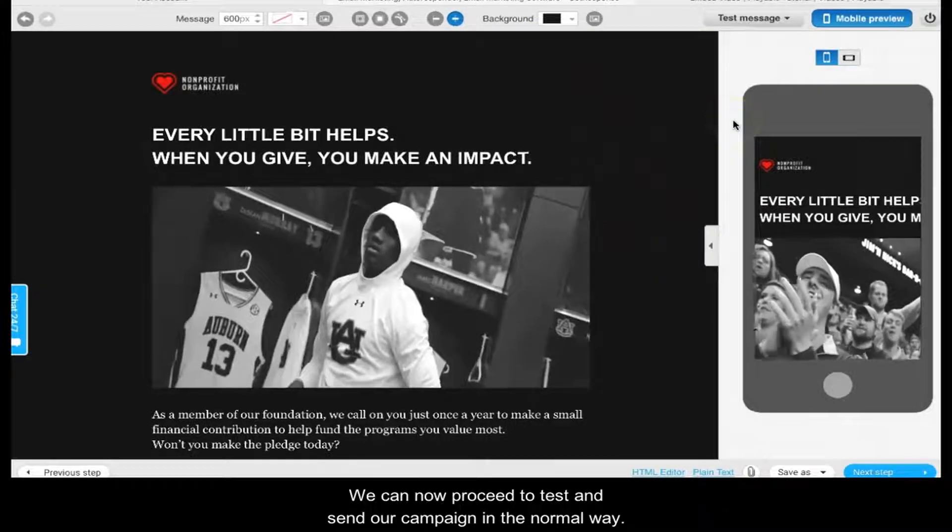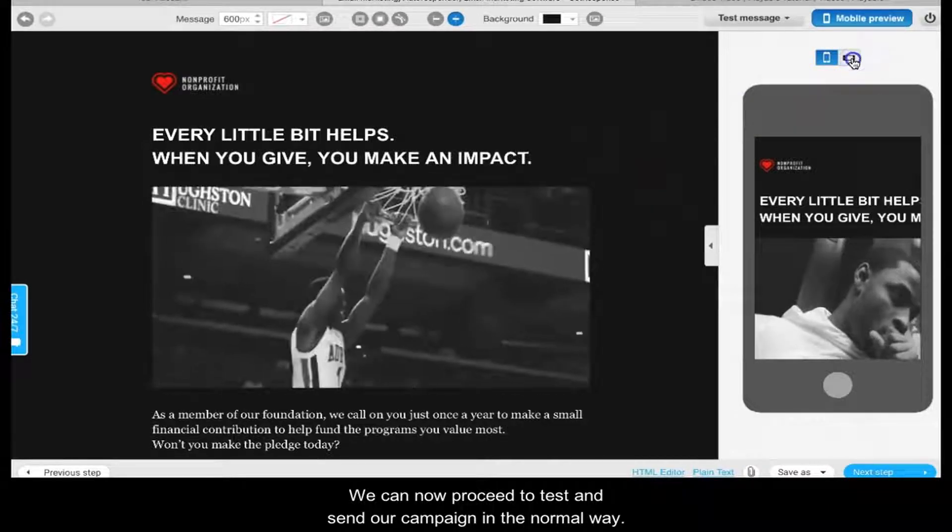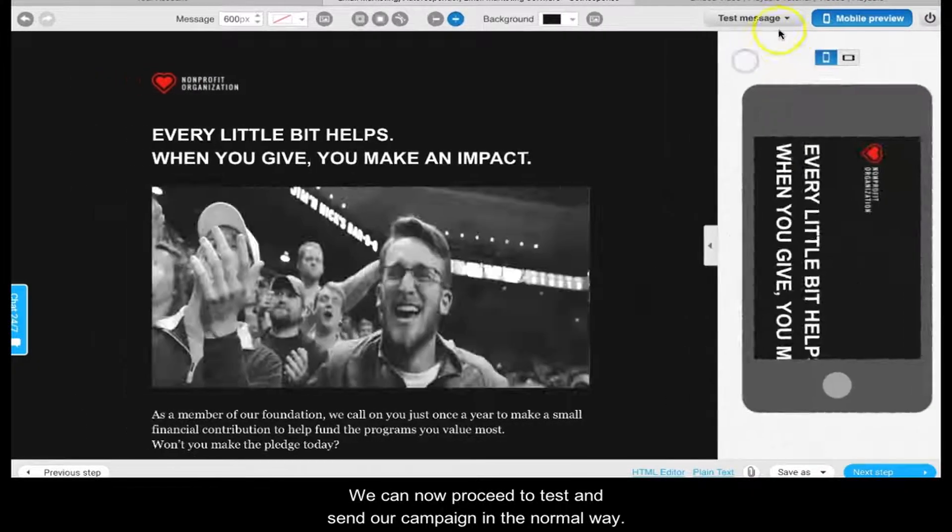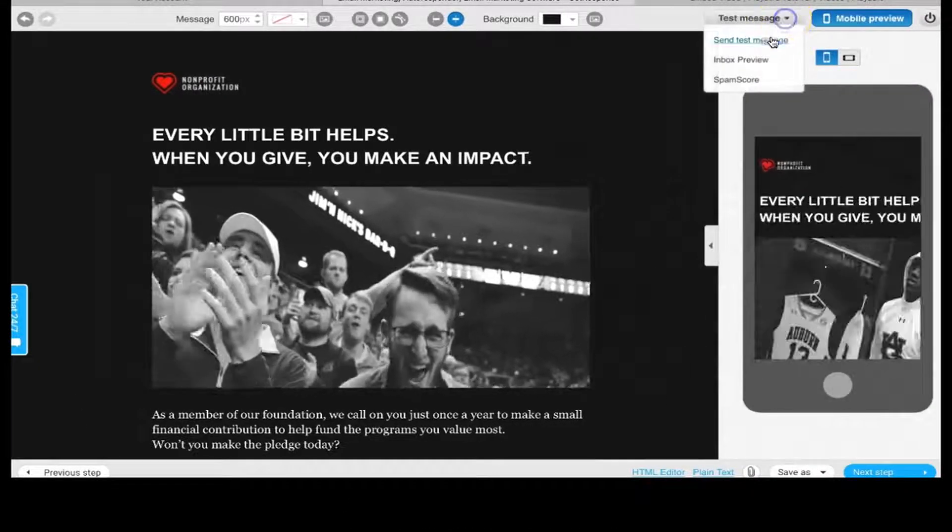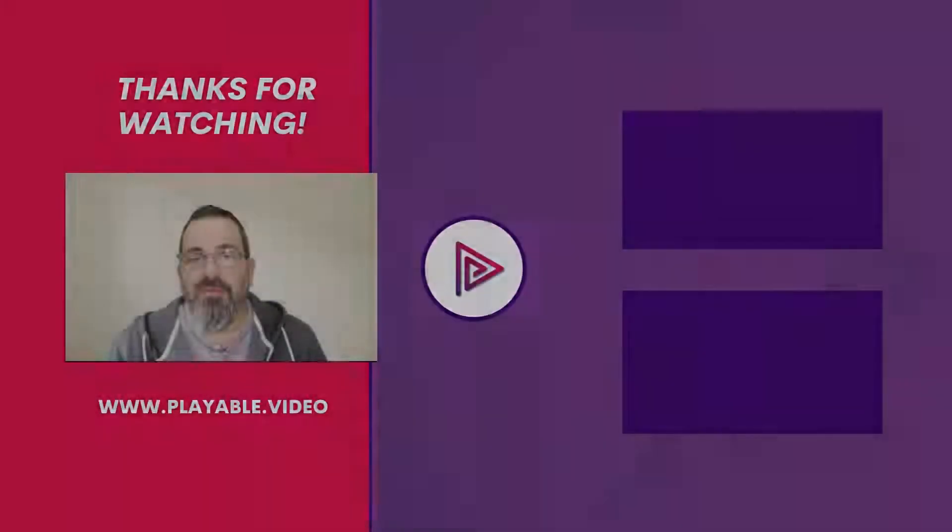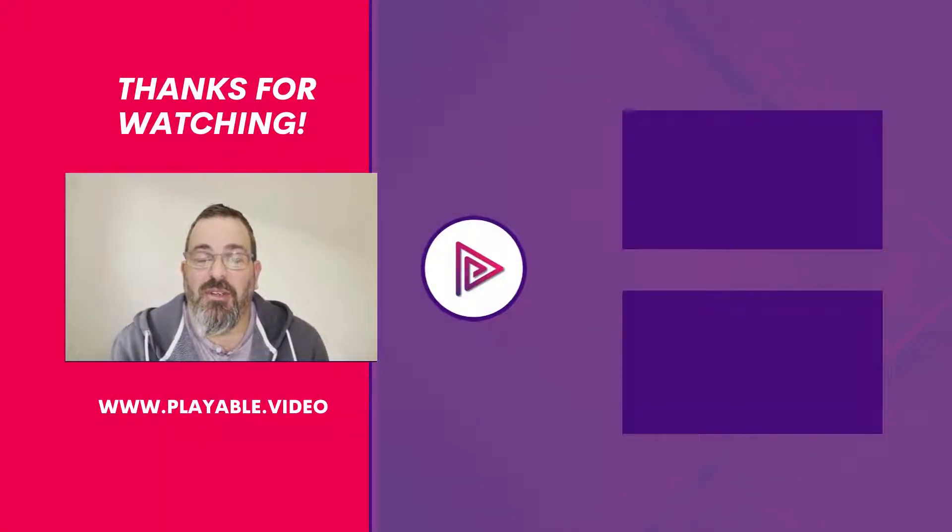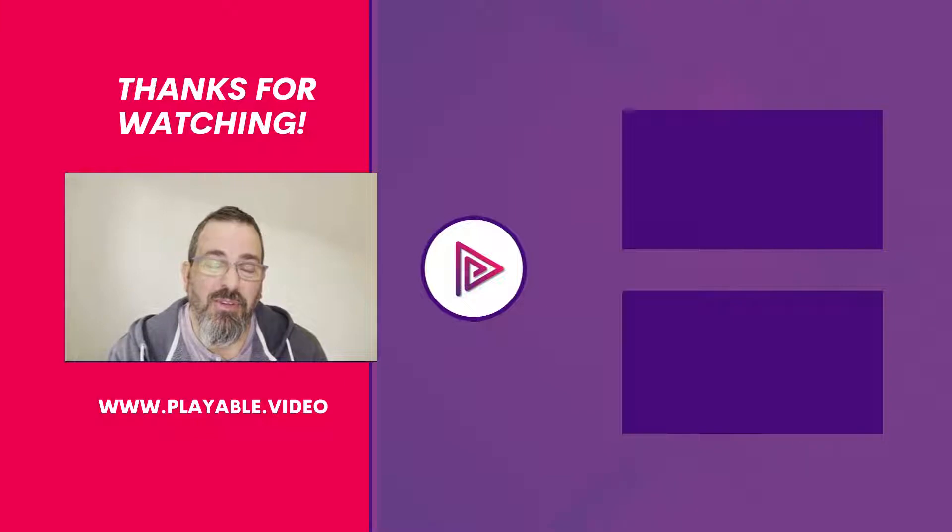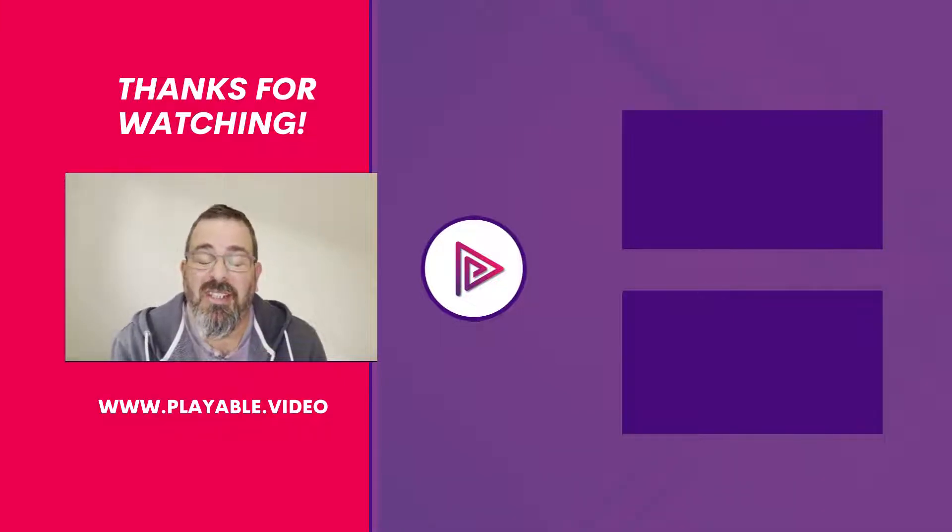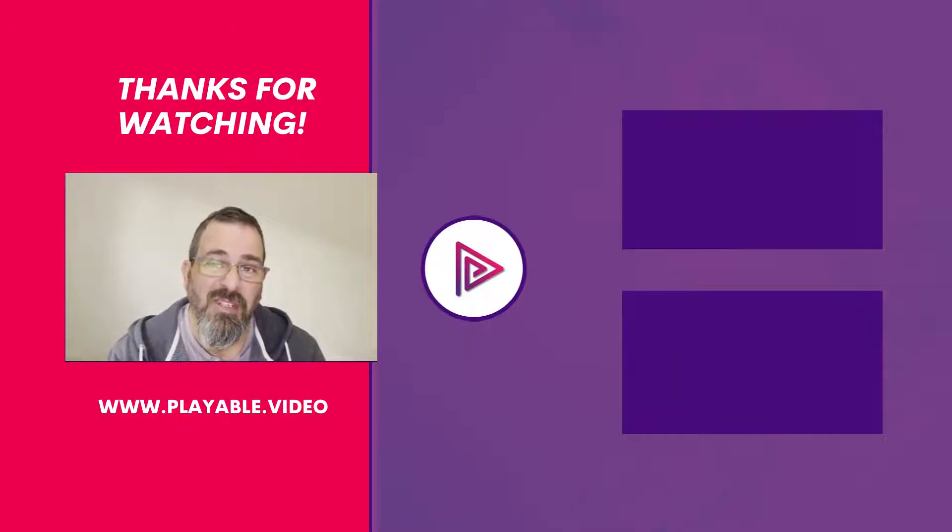We can now proceed to test and send our campaign in the normal way. So you've seen how easy Playable is to use. Sign up for the 30-day trial, explore the platform, learn about video email, and test some of your own emails with video to see what the fuss is all about.